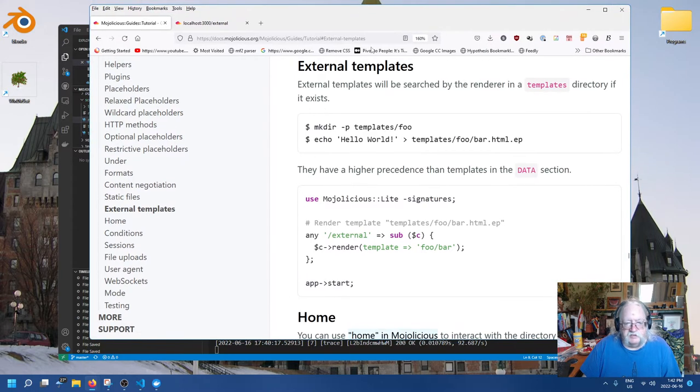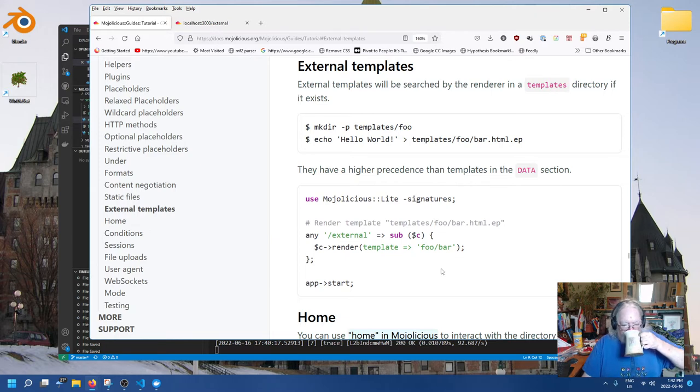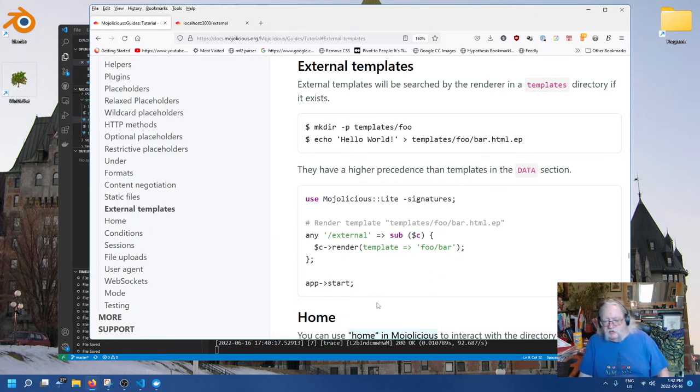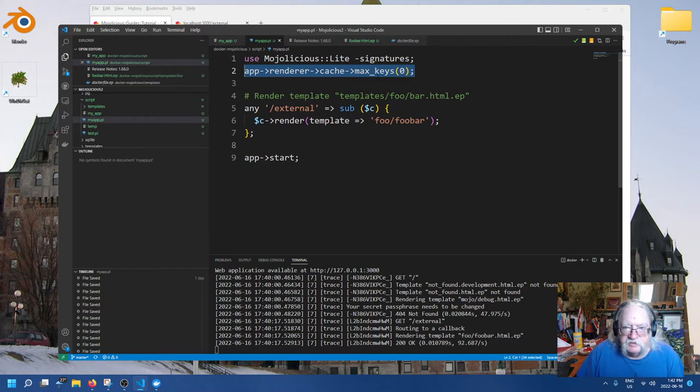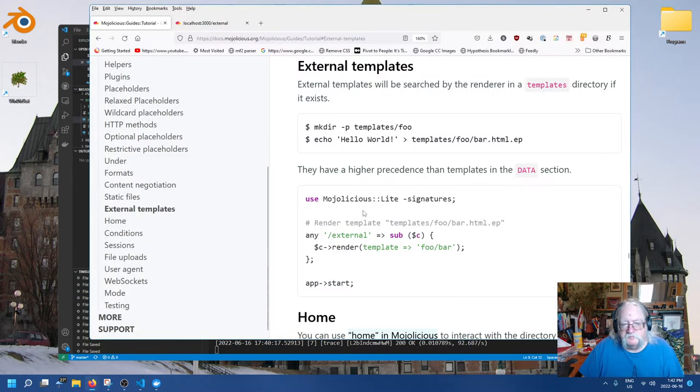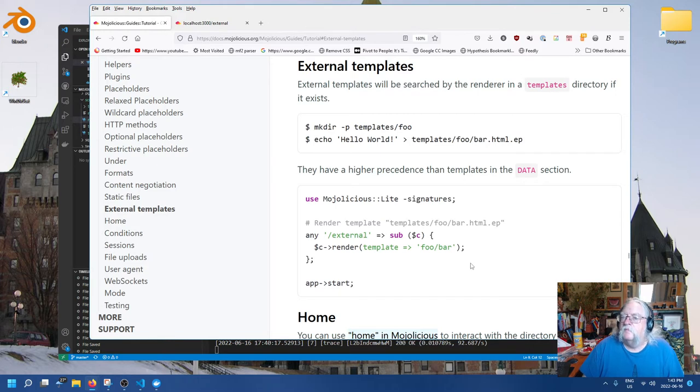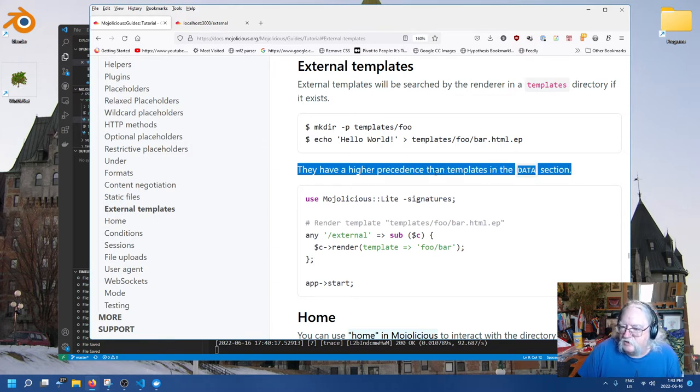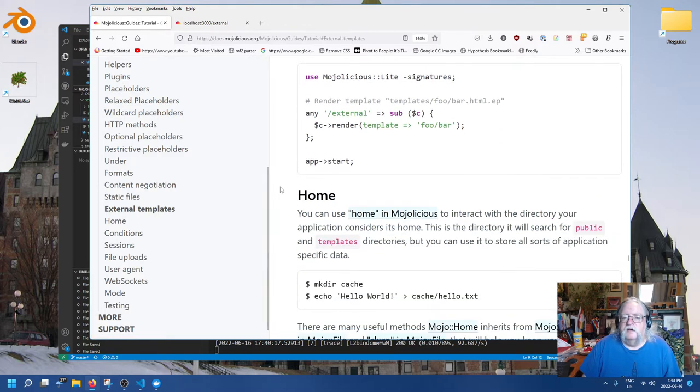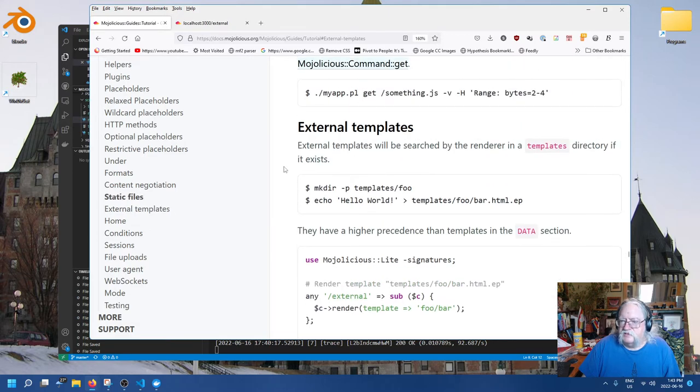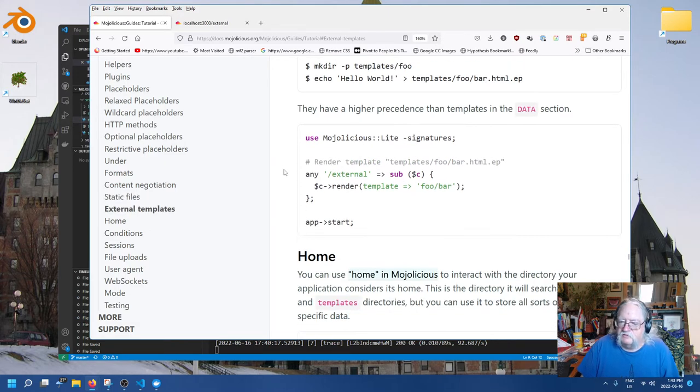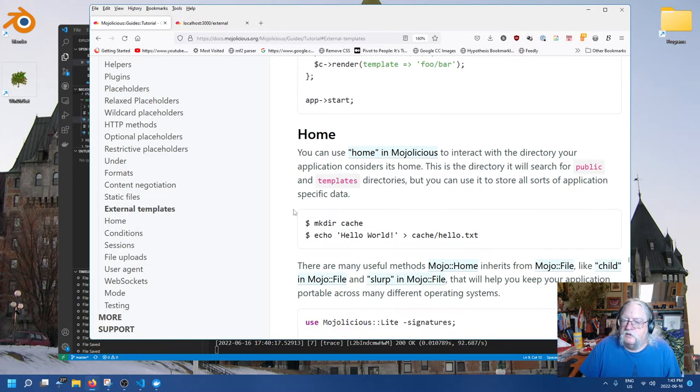External templates have higher precedence than templates in the data section. It's kind of the opposite of what you might expect. Whatever's in the templates directory has to be in the templates directory, it's going to be run rather than whatever's in the actual file. Next item. Home.